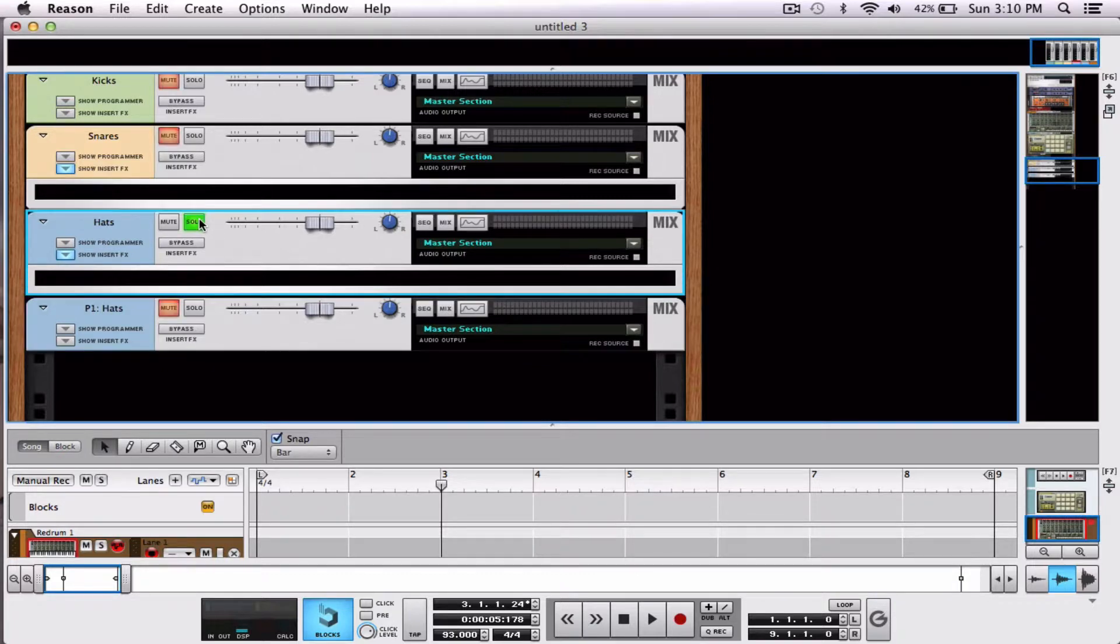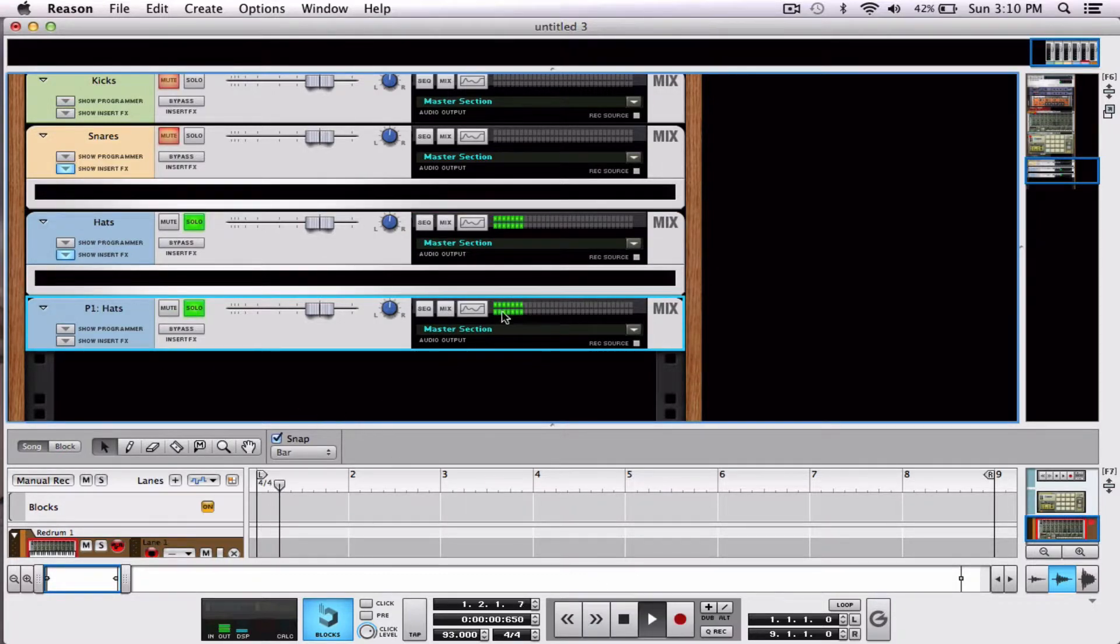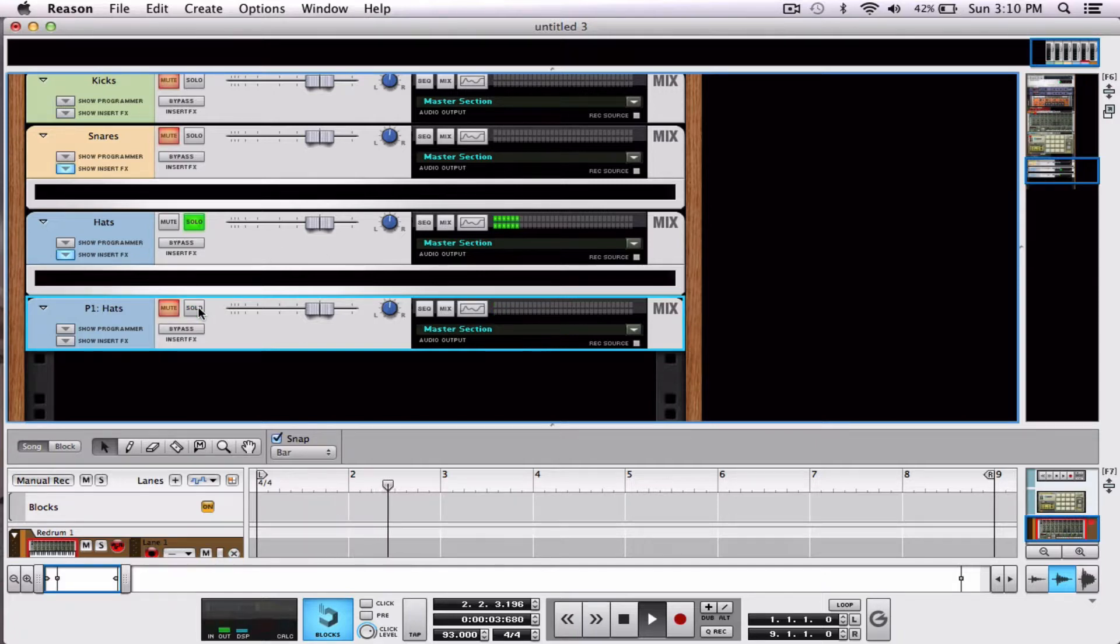Now take a look. I'll solo both of these and you can see that they're both playing the hi-hat.